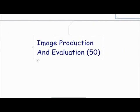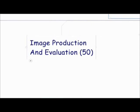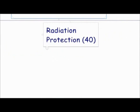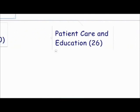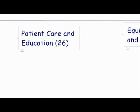Second, image production and evaluation with 50 questions. This is how the x-rays are formed in the machine and on the film or digital cassette. This is all about contrast and density, recorded detail, and making sure your radiograph is high quality. Then third, radiation protection with 40 questions. This is all about the effects of radiation, rules and regulations, and how to protect yourself, patients, and others to receive the lowest dose possible.